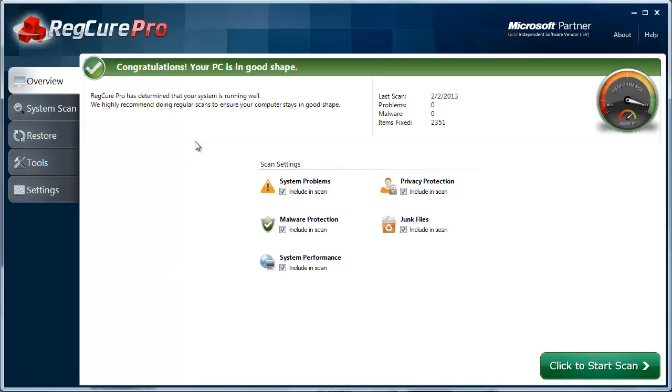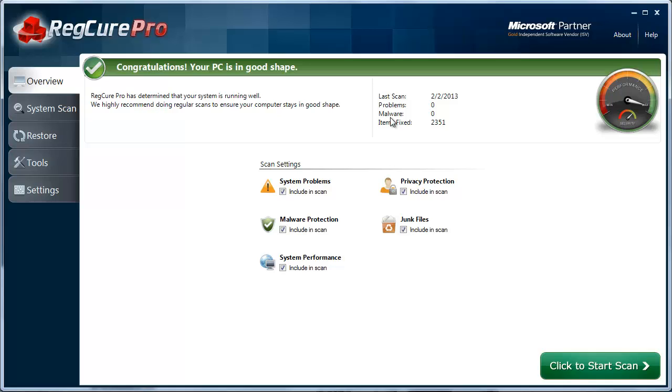Now, I recently ran a scan on my computer and fixed all the problems I had. There were over 2,000 issues, and a lot of that includes temporary files, which is why there were so many items. I haven't run the scan for some time. I've had this software for close to a year and periodically run it, sometimes once every couple weeks. This time it's been about a month, which is why I have so many items that needed fixing. But overall, it keeps my computer performing at top speed and top performance.